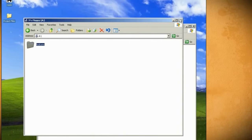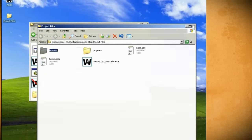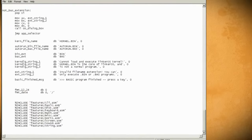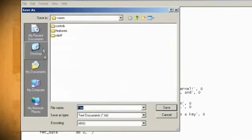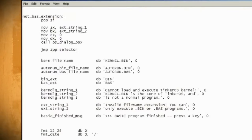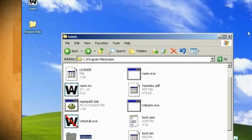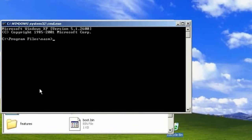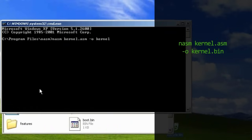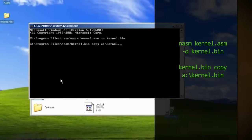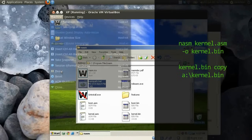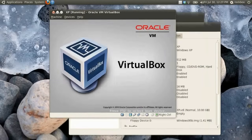The last thing that we need to do is compile the kernel and load it onto the floppy disk. So save this file as kernel.asm to the NASM directory. Then double-click on nasmpath.bat and type nasm kernel.asm -o kernel.bin. Then type copy kernel.bin a:\kernel.bin to copy it to the floppy disk. Now when you restart VirtualBox, you should see your new operating system.